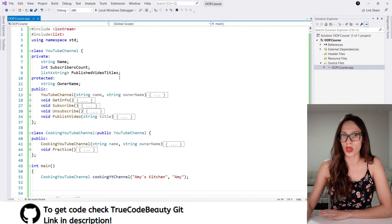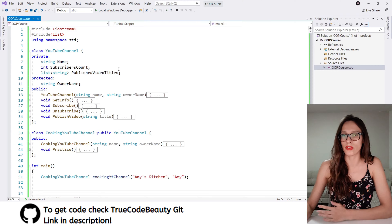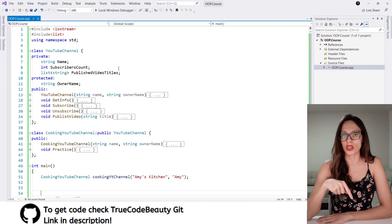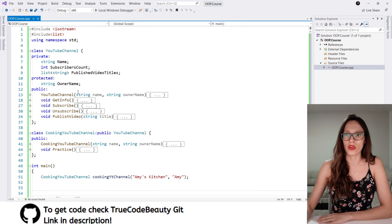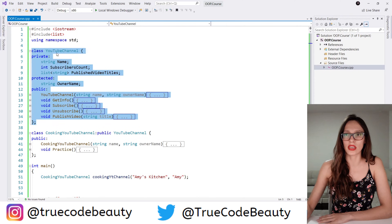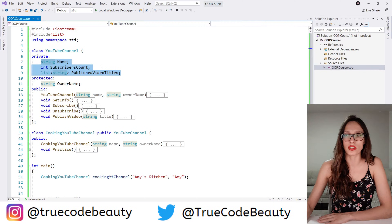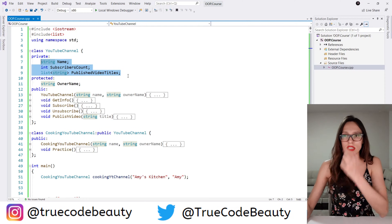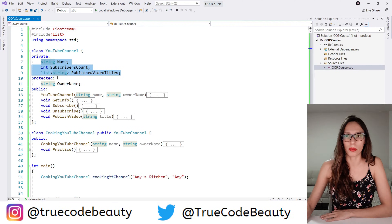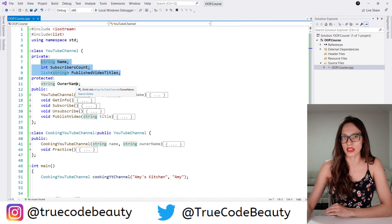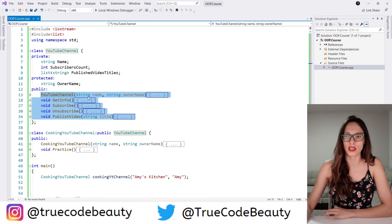Here I have some code that we have written in my previous courses, so if you haven't watched those, make sure to do so — the links are going to be in the description. I'm very quickly going to go over this code. Here I have created a class called YouTube channel. That class has three private properties: name, subscribers count, and published video titles. And then it has one protected property, which is owner name. The private properties are available only in this class, and the protected properties are available in derived classes as well. And then here we have public methods as well.